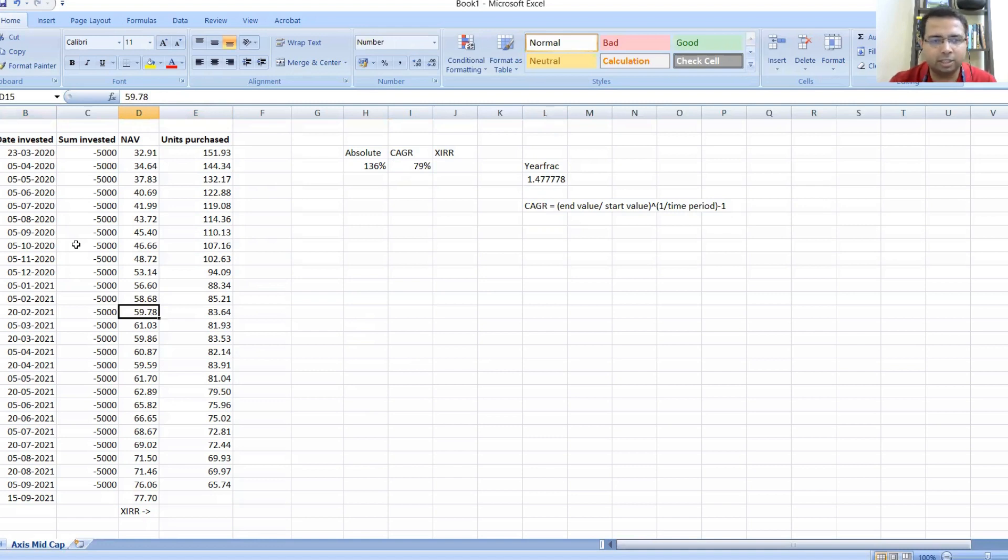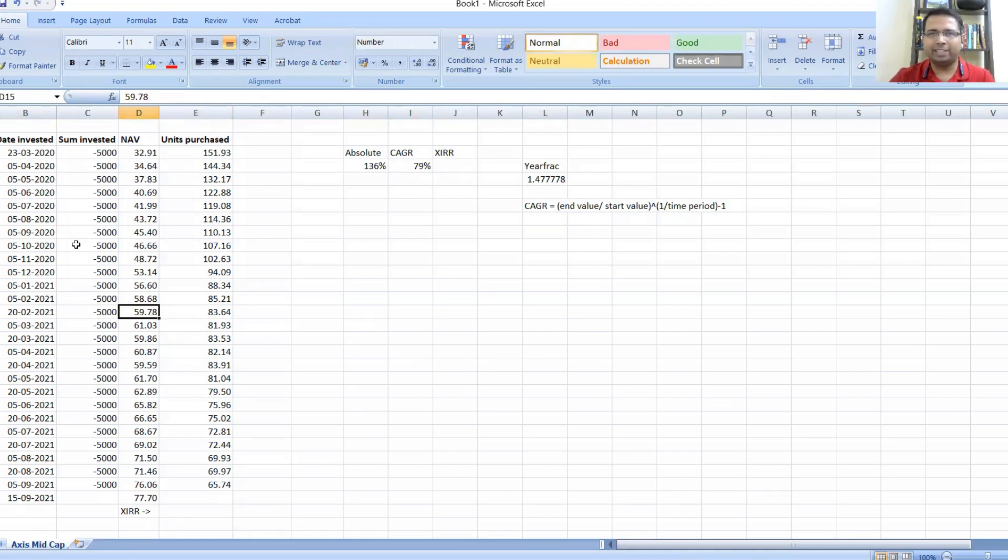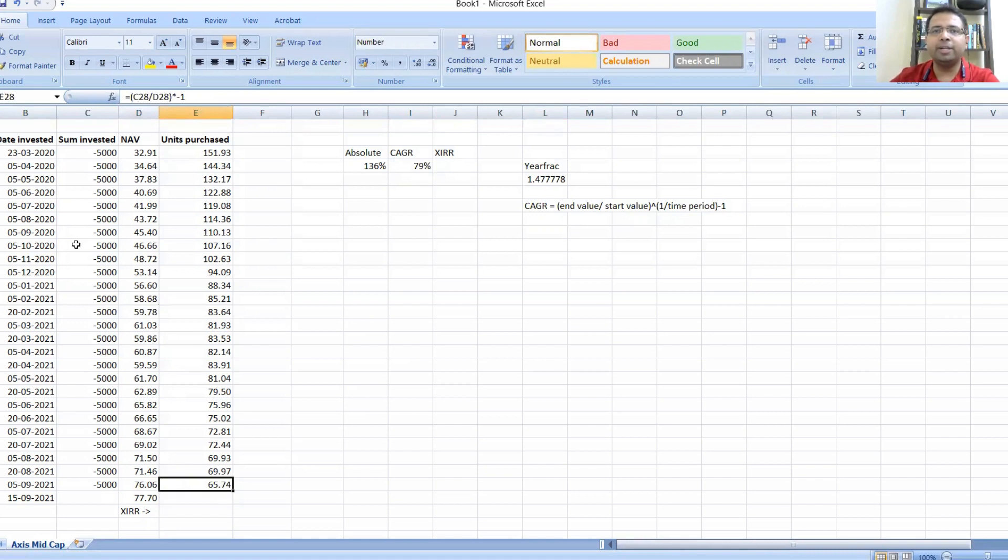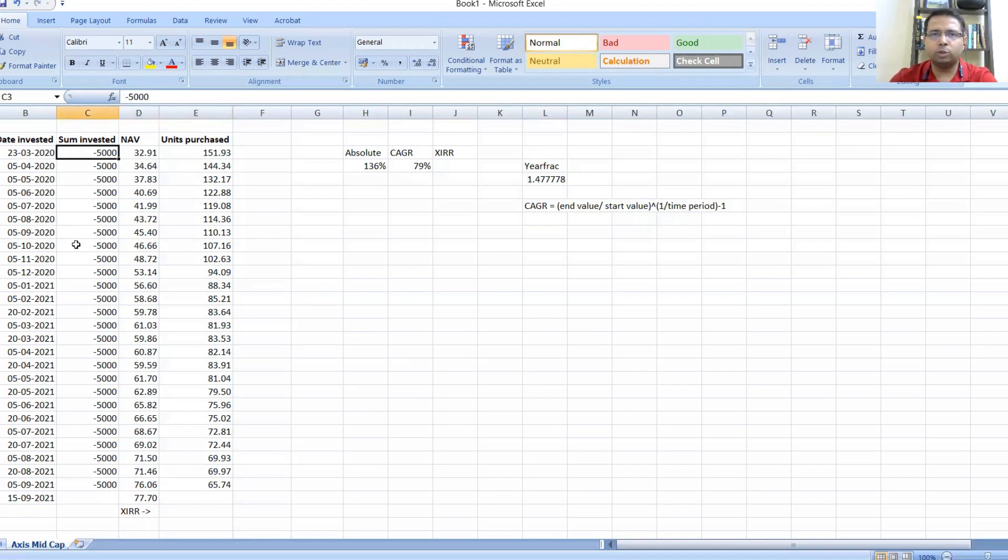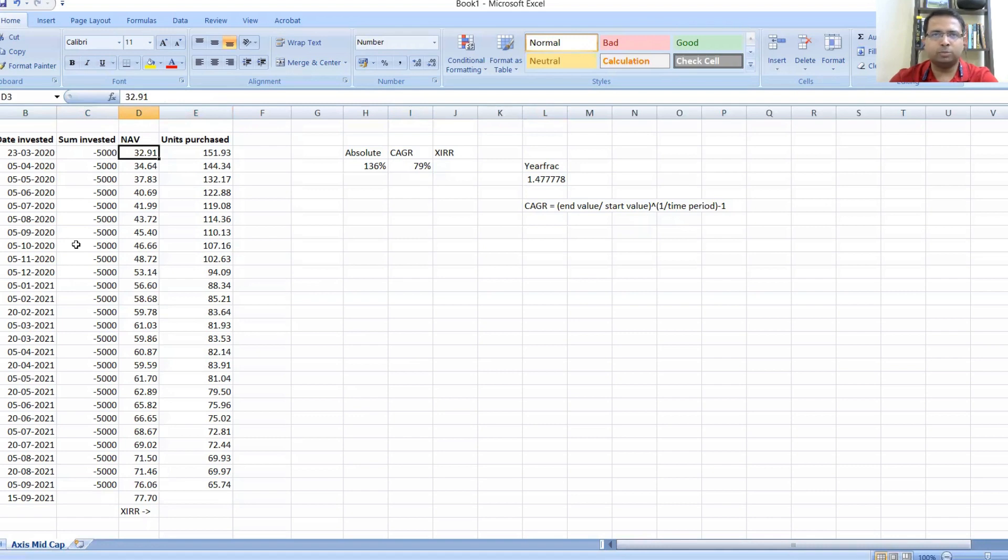What is XIRR? First of all, XIRR is basically a kind of average returns—I'm not going into the technical definition, but whenever there are intermediate cash flows over a period of time, this is the function you will use. How to calculate it?